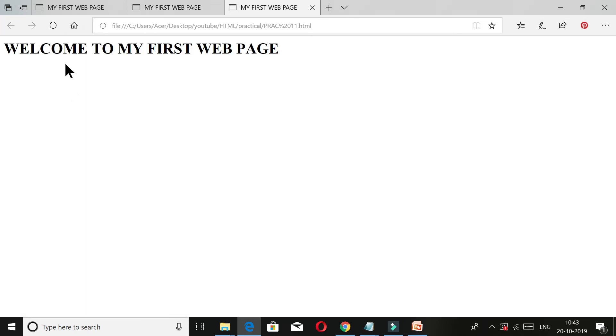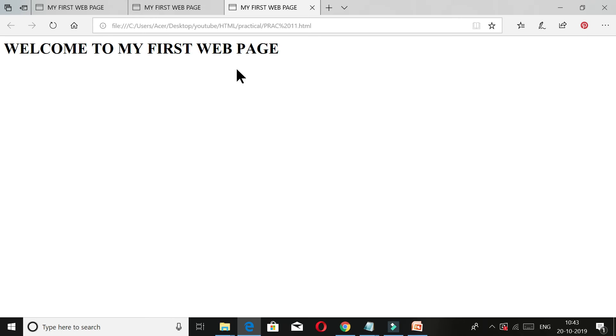Like we have written 'my first web page' as the title, our title will show up as 'my first web page.' And what was written in the body - 'welcome to my first web page' - is written here. The heading h1 tag shows the size of the heading.